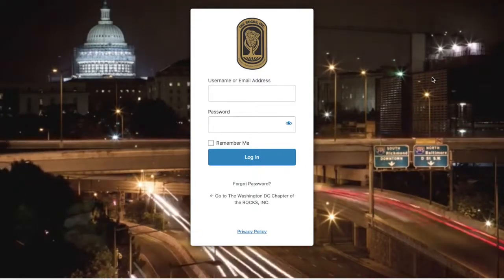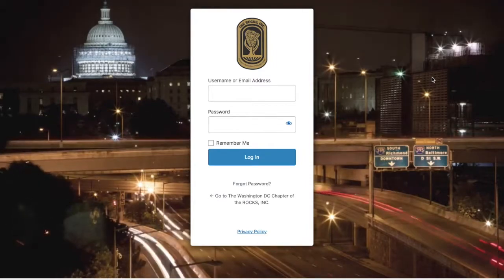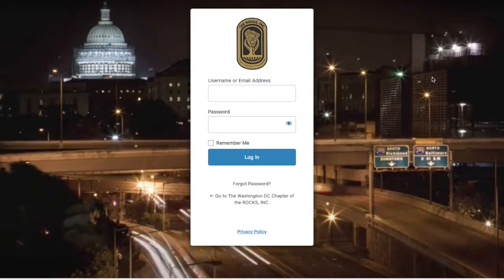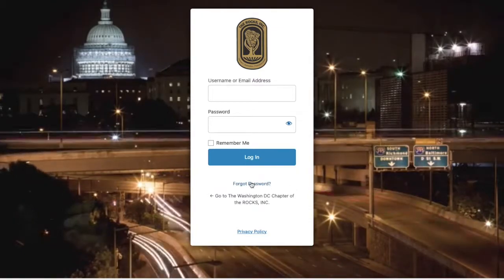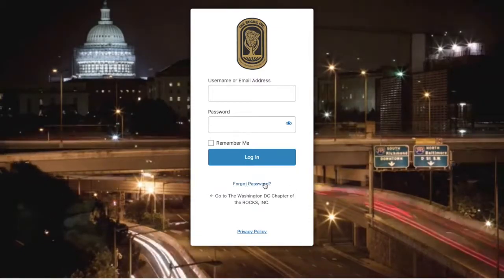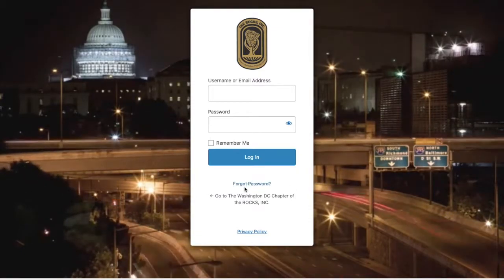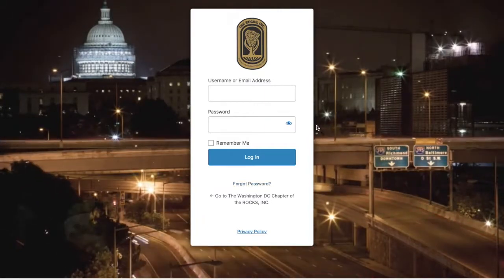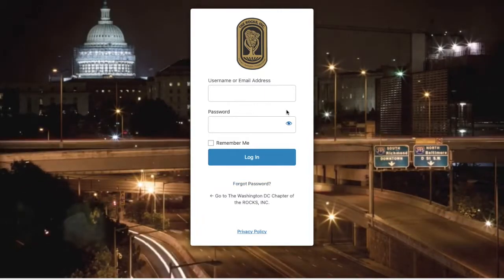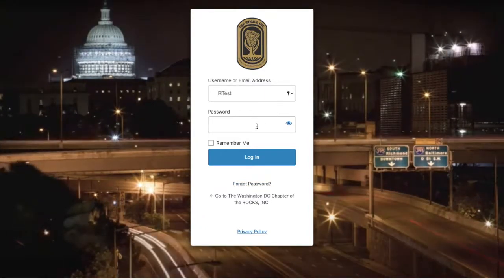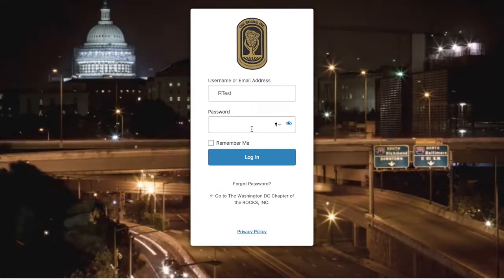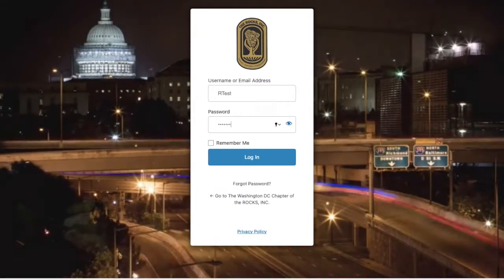If you ever forget any of these fields, you can click 'Forgot Password' below the login button. There you can put in your username or email address and a link will be sent to your inbox to reset your password. If you don't remember your username or email, please use the chatbot or the helpdesk so we can get that information to you immediately so you can reset your password.